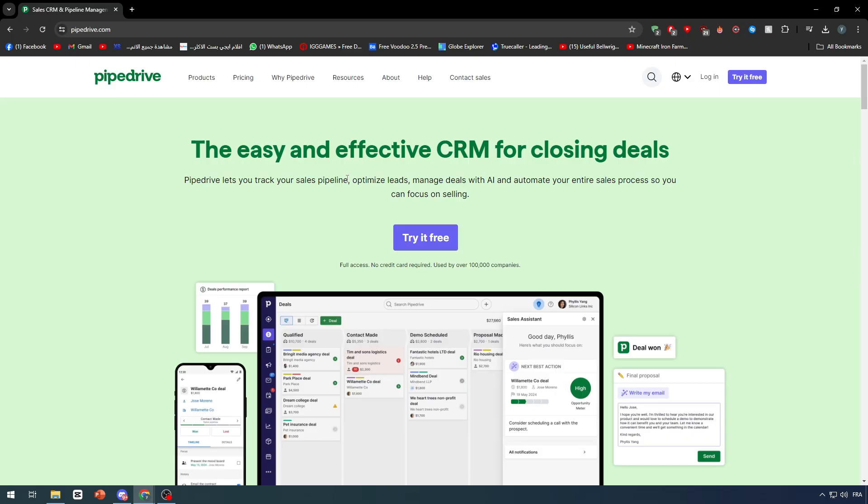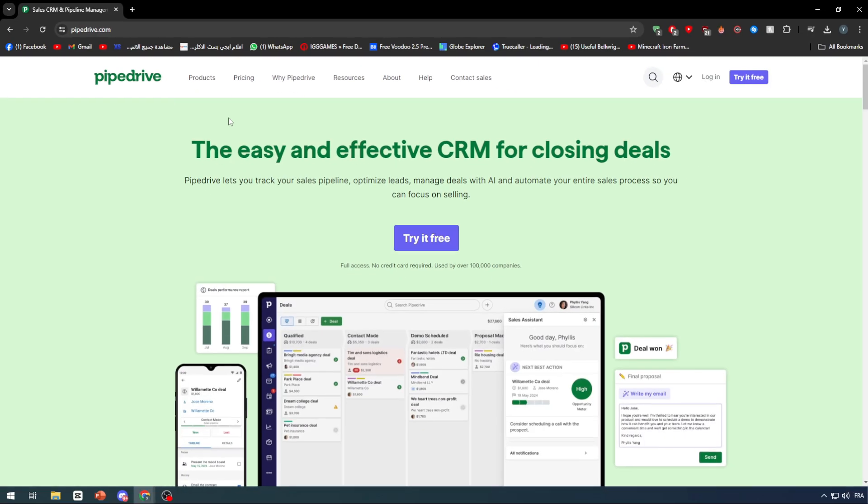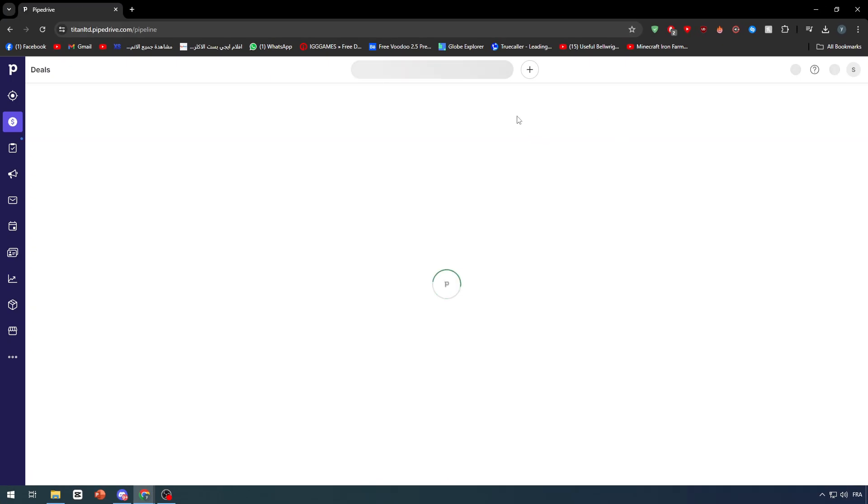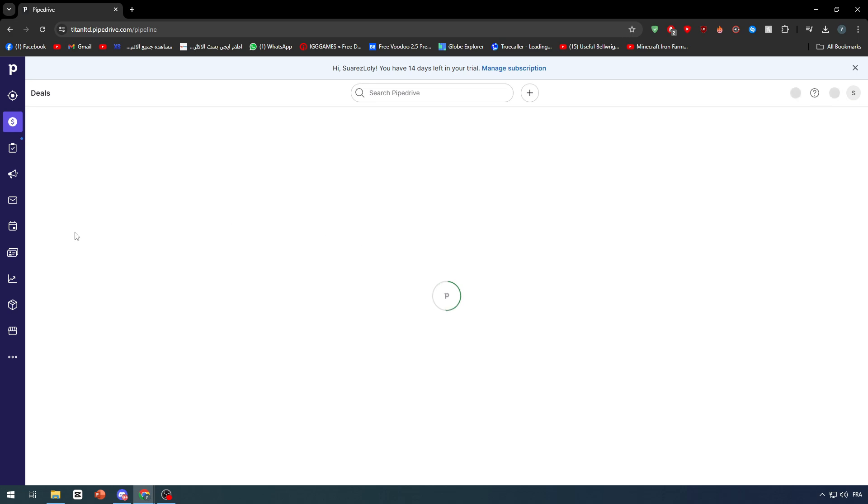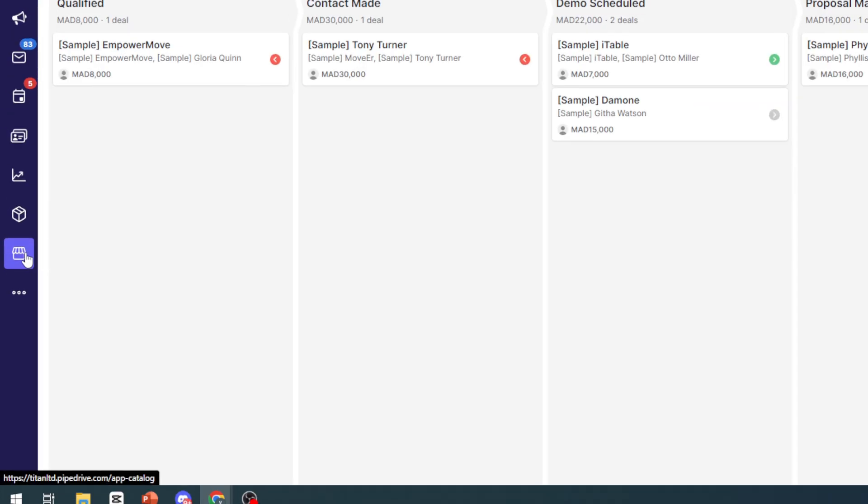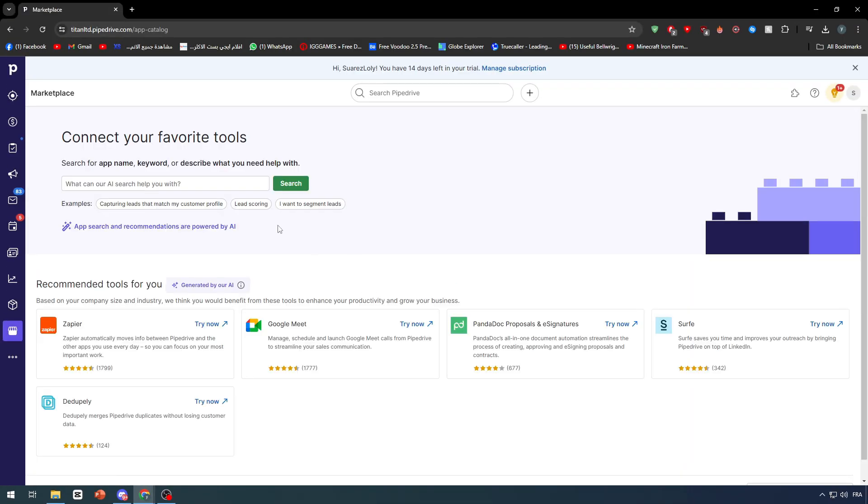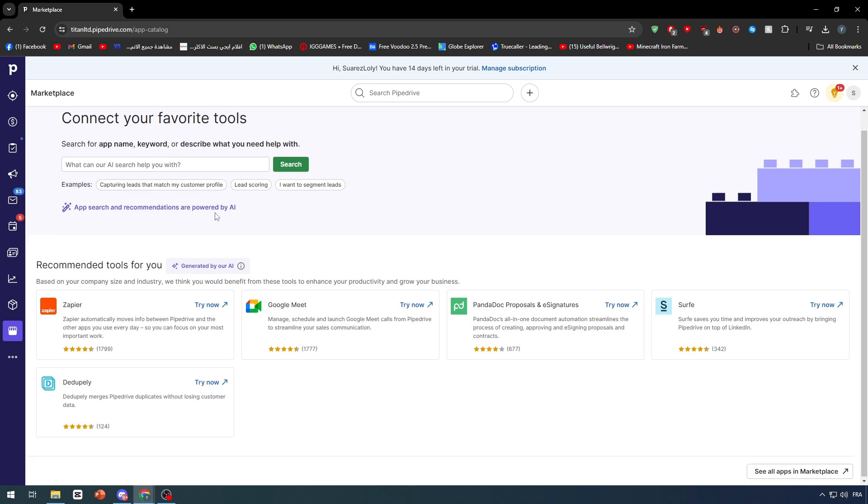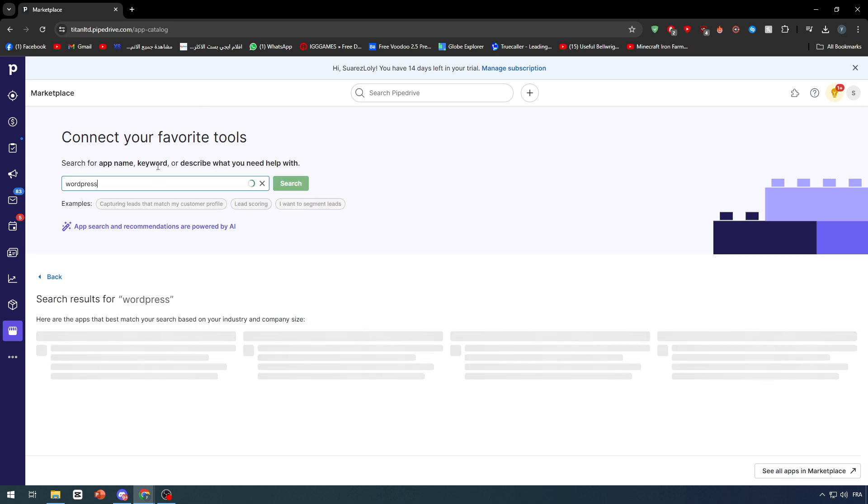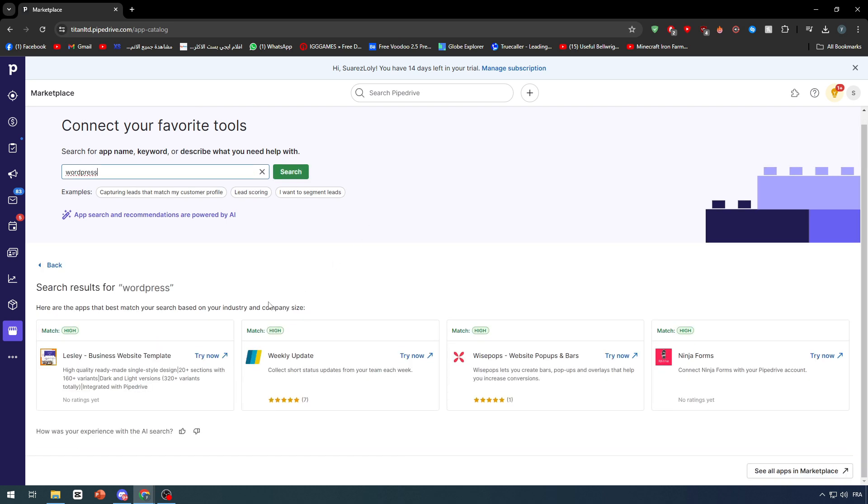The first thing is to go ahead and connect to your Pipedrive account. Click on login and through there you'll be able to go to the marketplace. This marketplace will allow you to find multiple platforms or apps that you can connect to. If you search for WordPress, as you can see here, you will not be able to find it.